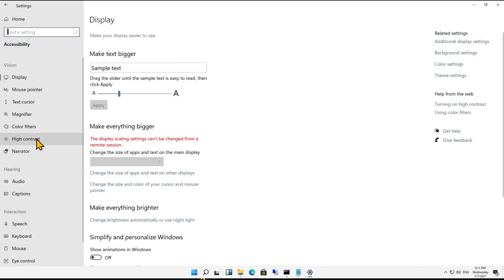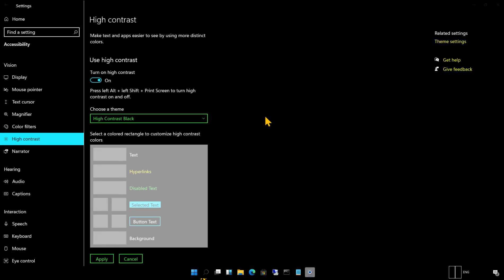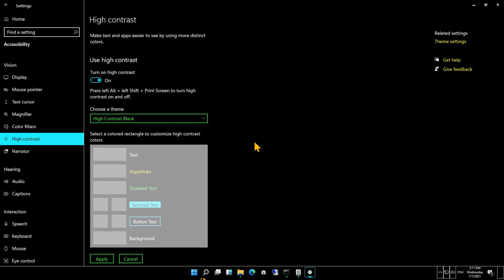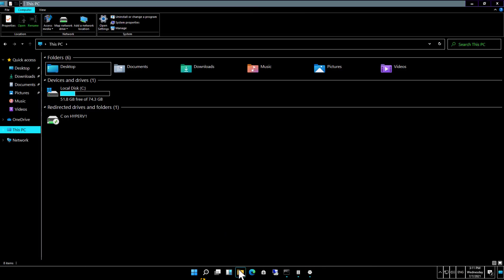We're going to go to where it says high contrast and turn that on. You can see it's grayed out right now. There's our high contrast - it defaults to a theme called high contrast black. If you want to look at File Explorer, for instance, see what that looks like - that's high contrast black.